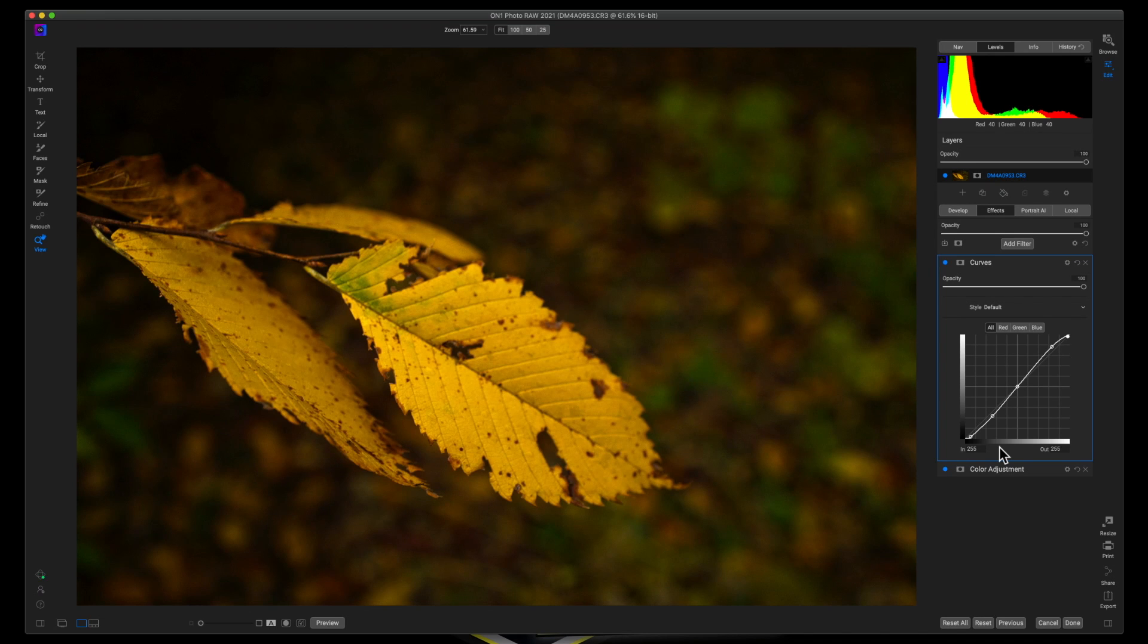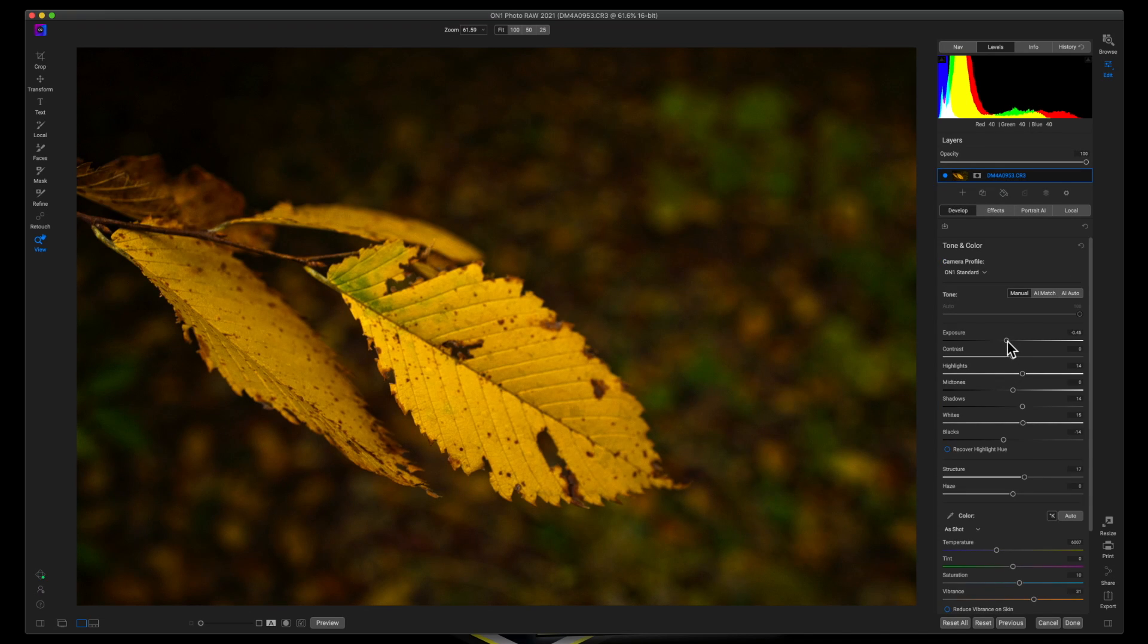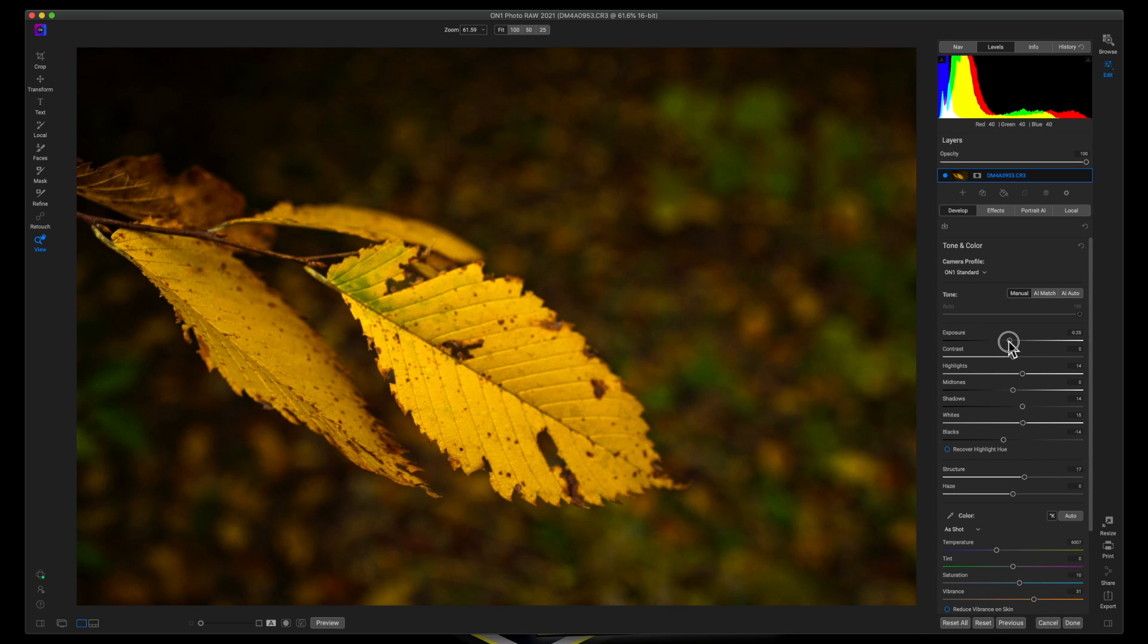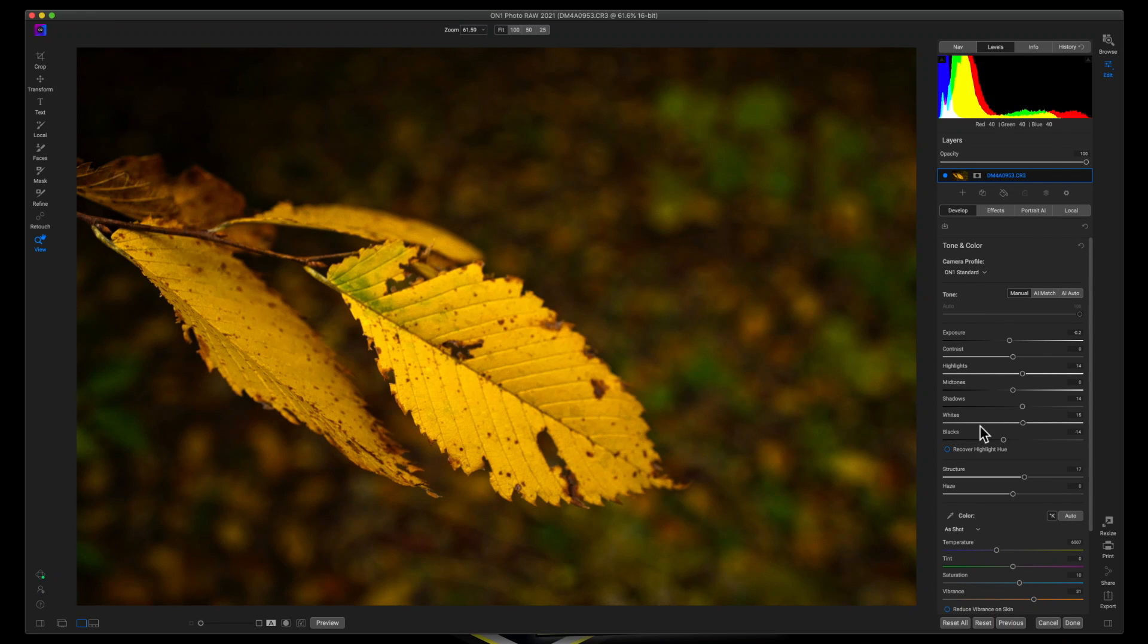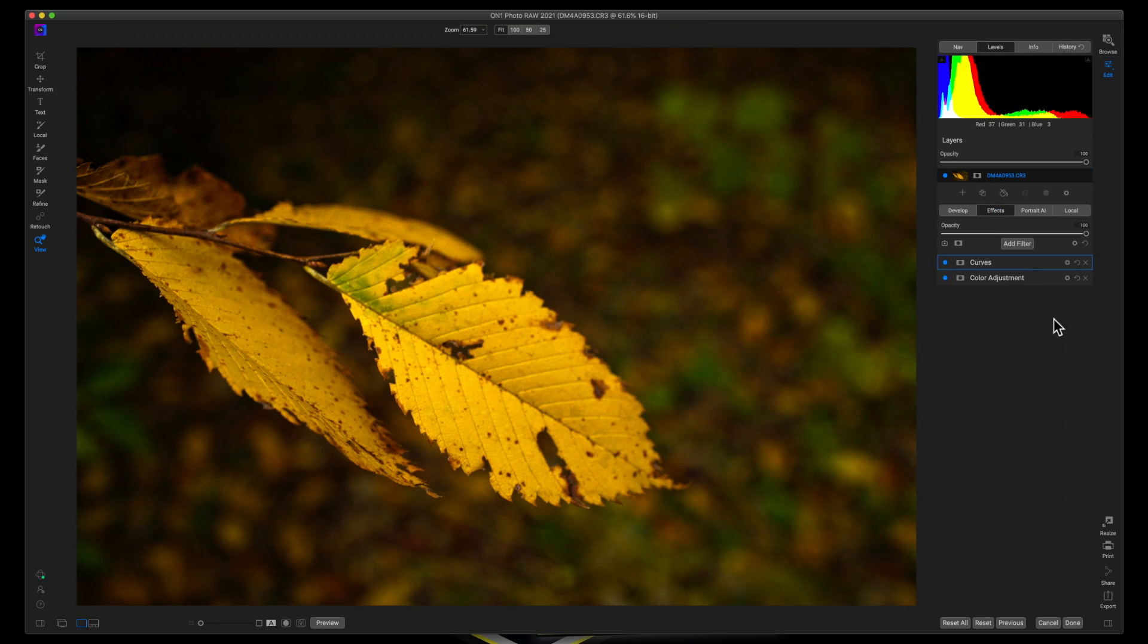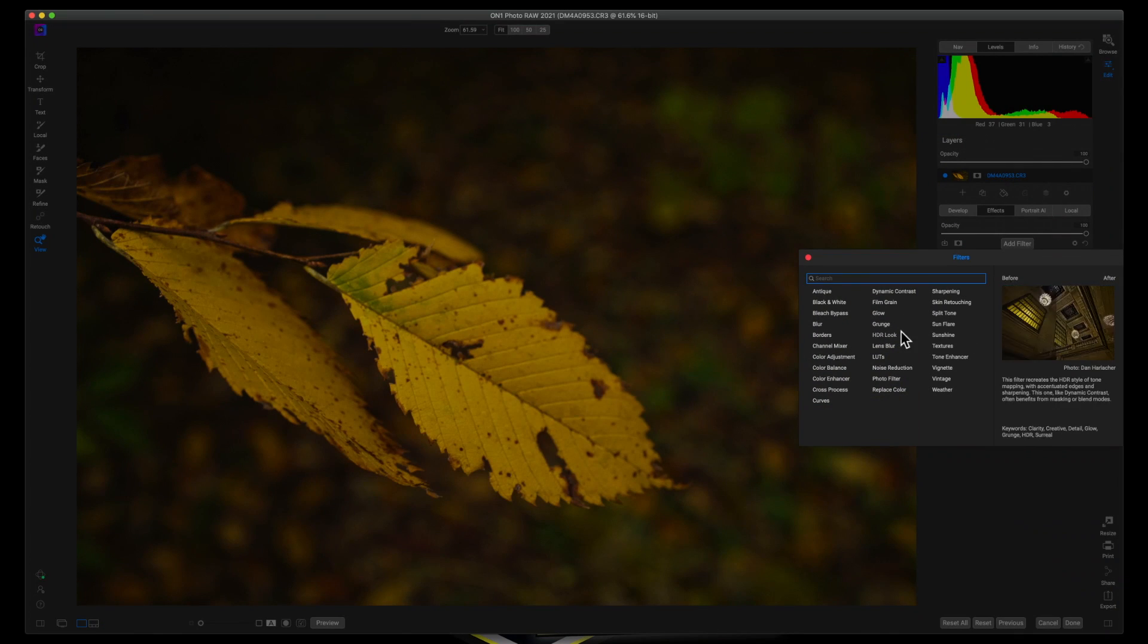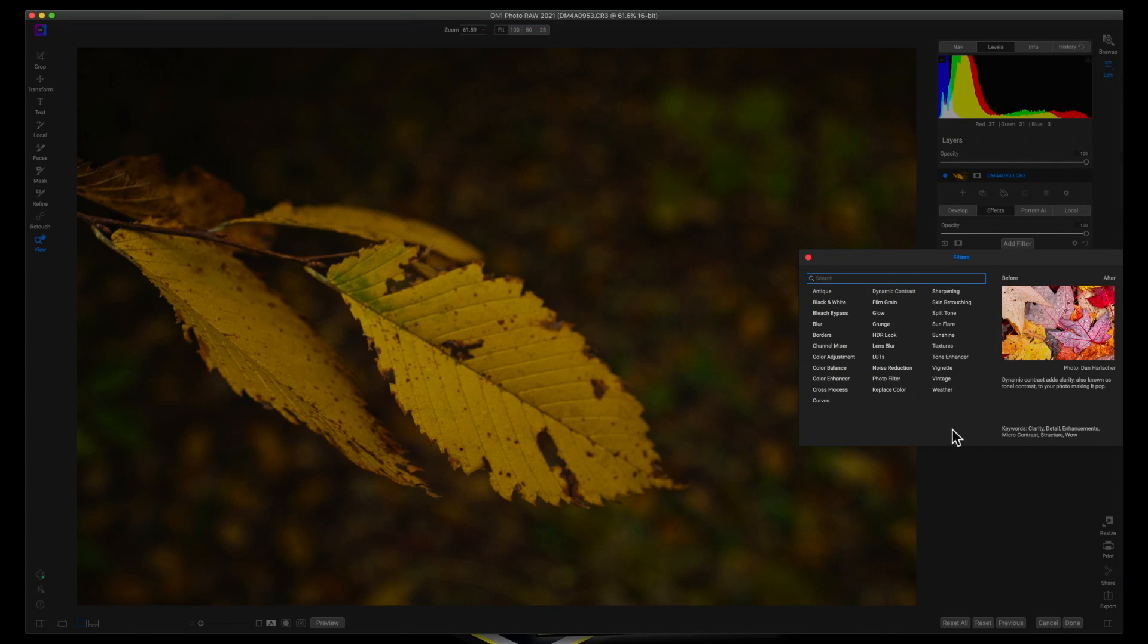This is what I like. I initially made the image more dark than it needed to be. So I'm going to bring up the exposure again. Come back to the effects tab, add my last filter to this. And that's going to be dynamic contrast.